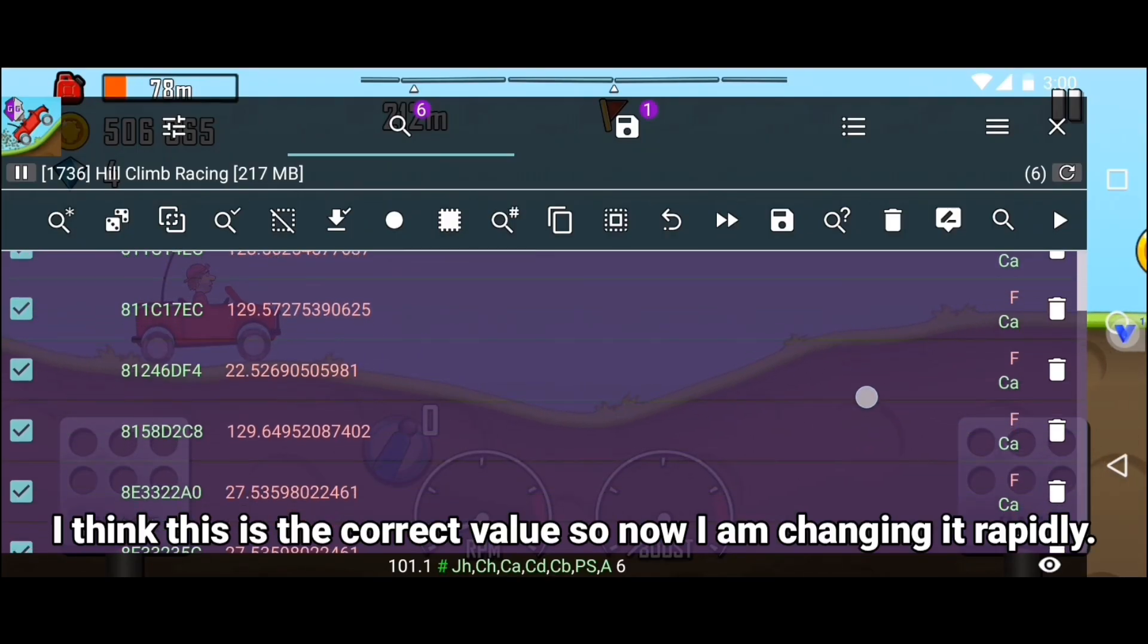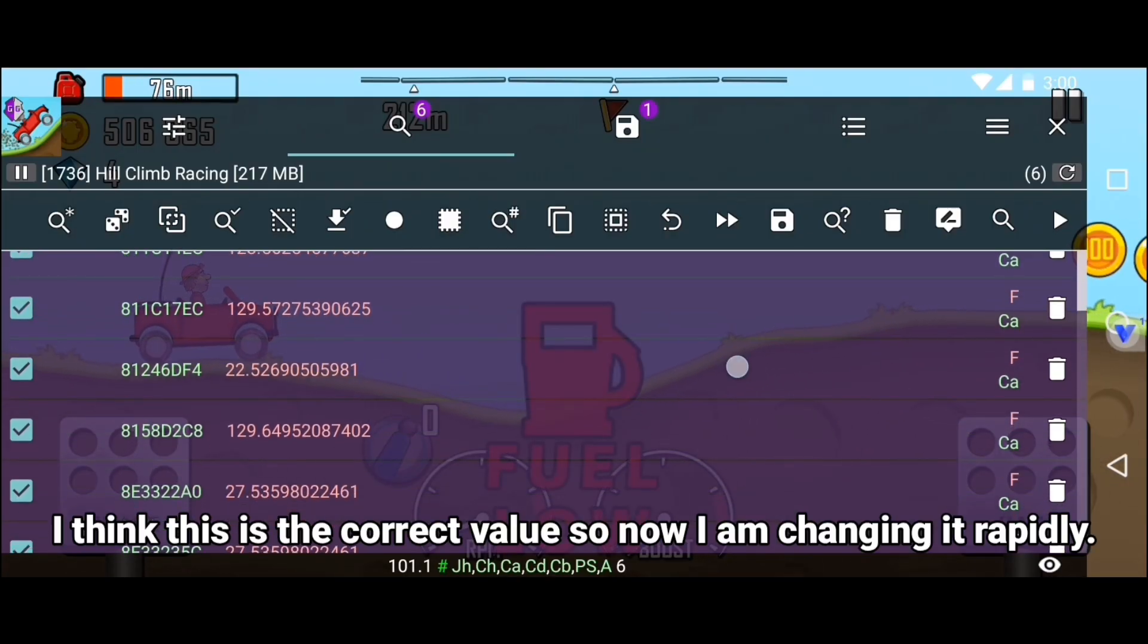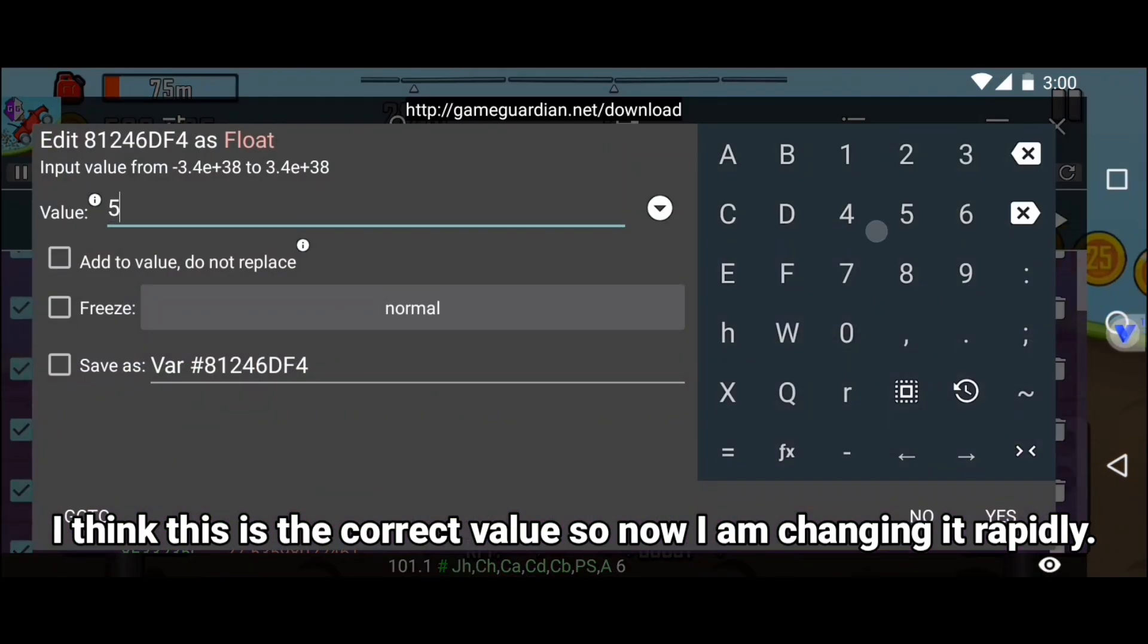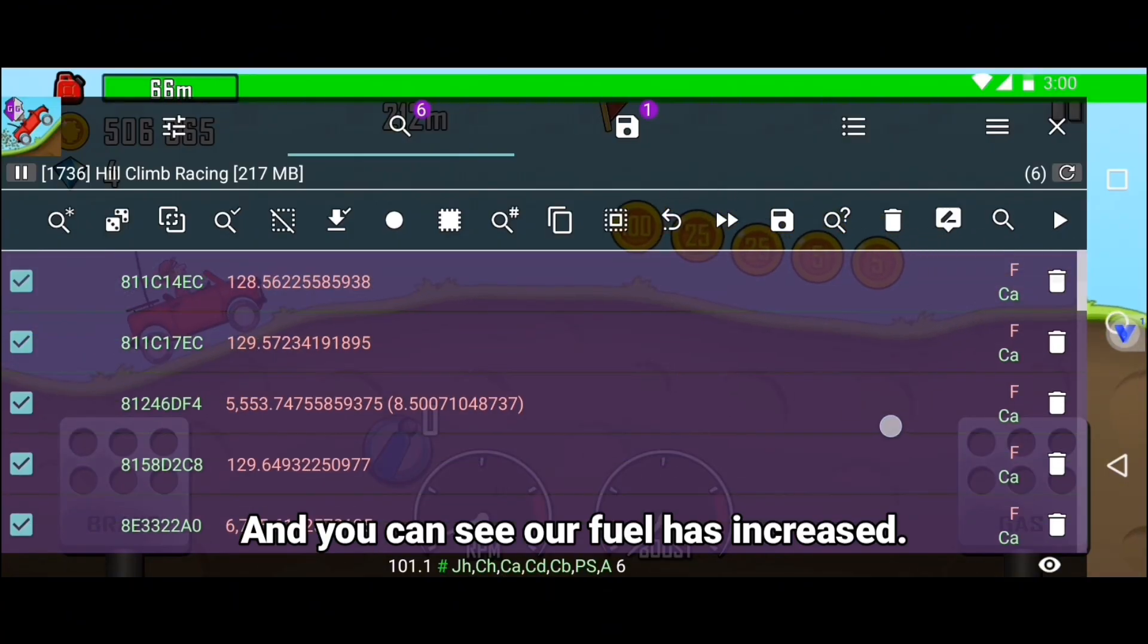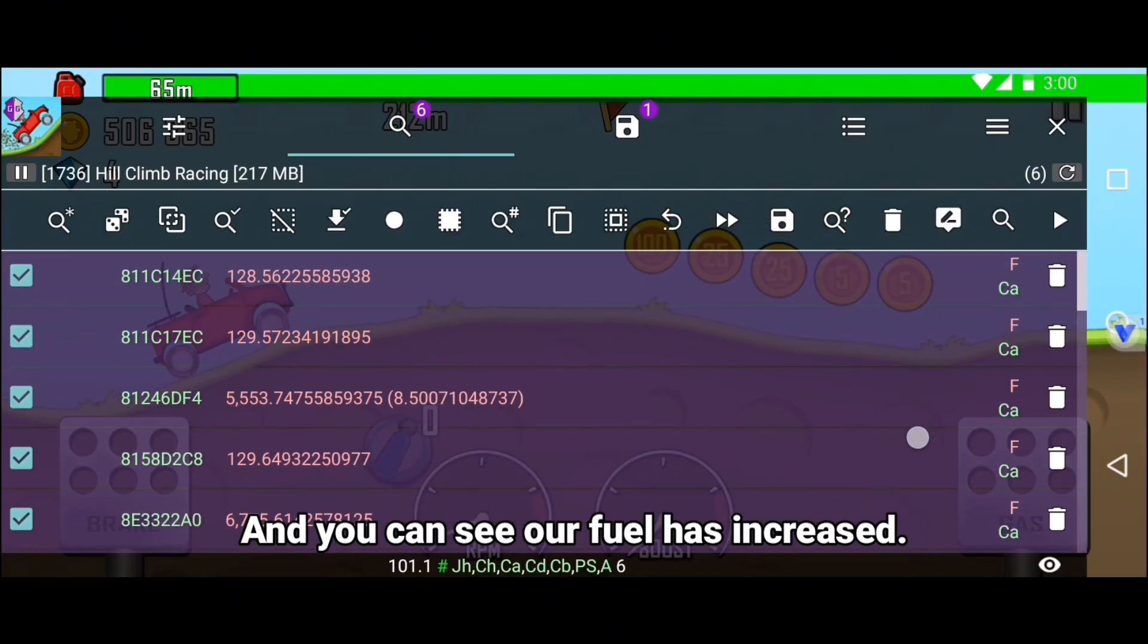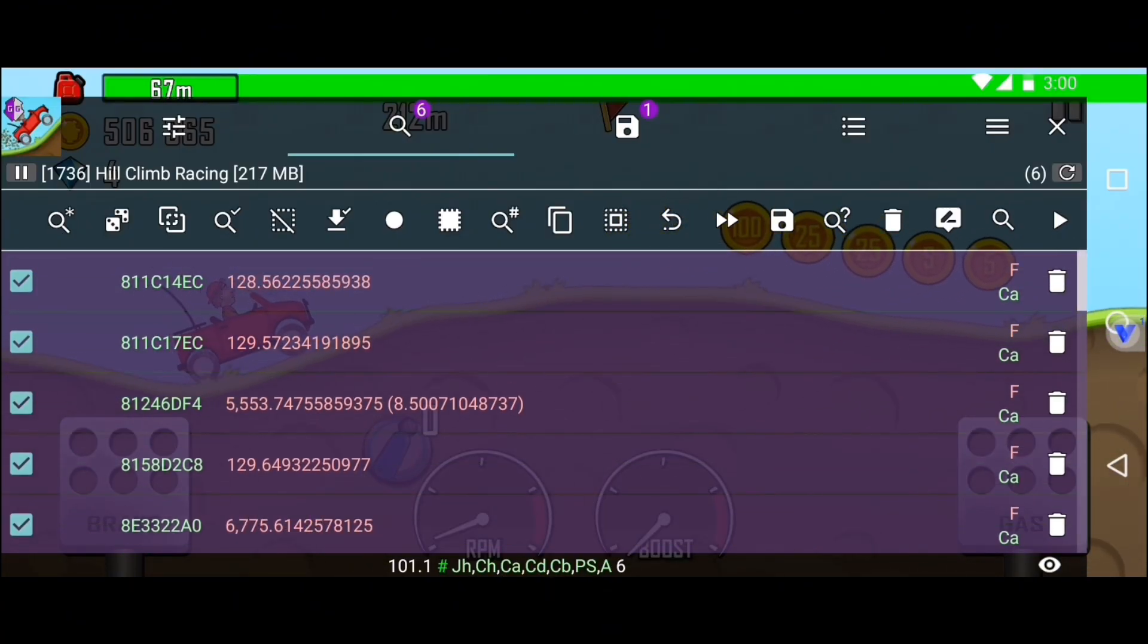I think this is the correct value. So now I am changing it rapidly. And you can see our fuel has increased.